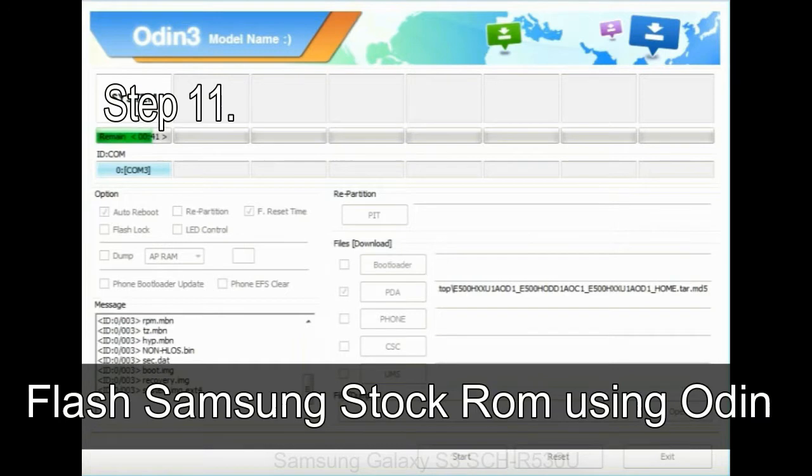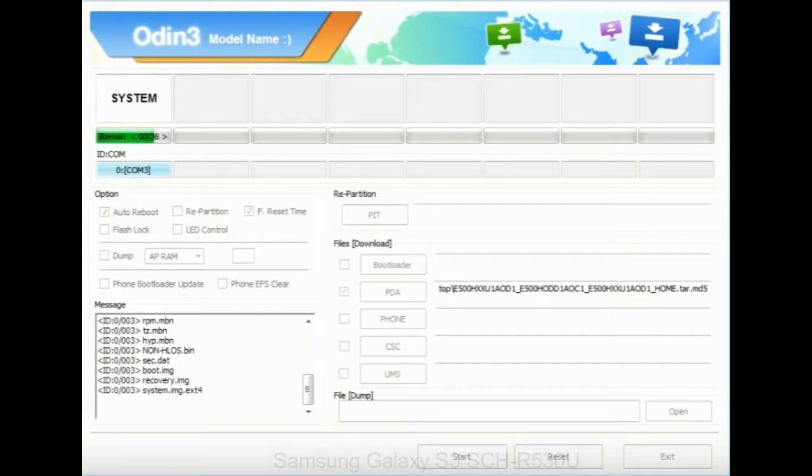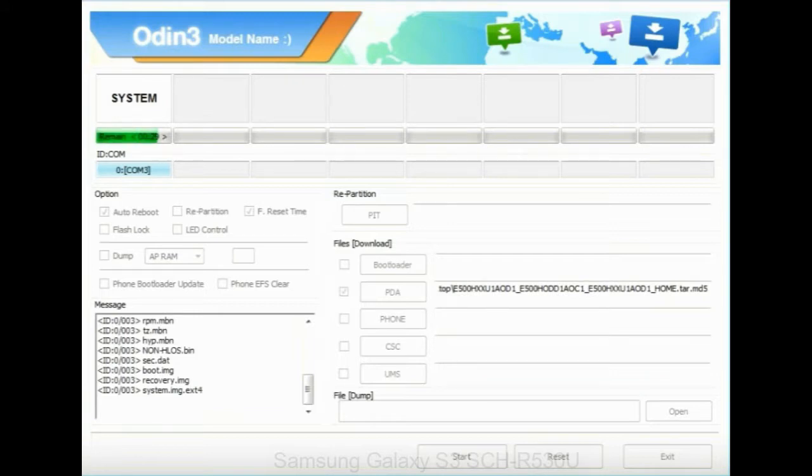Step 11: Once you see the green pass message then remove the USB cable from the device. During this process your device will restart automatically.